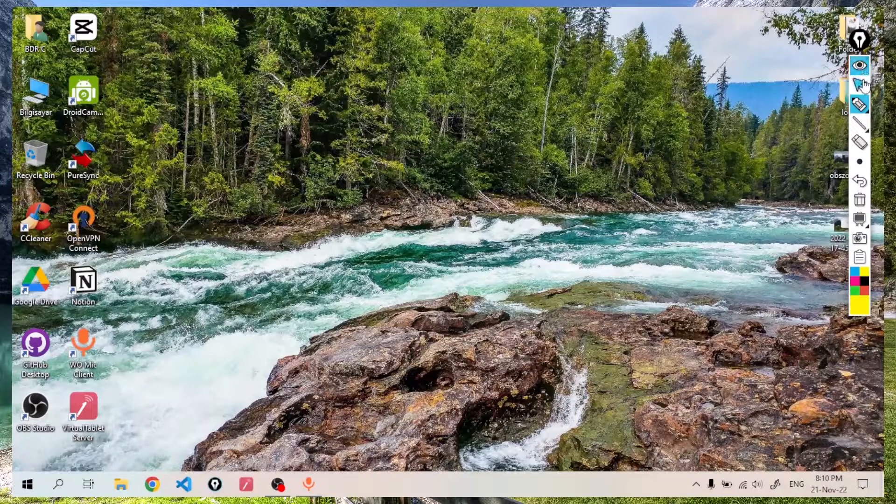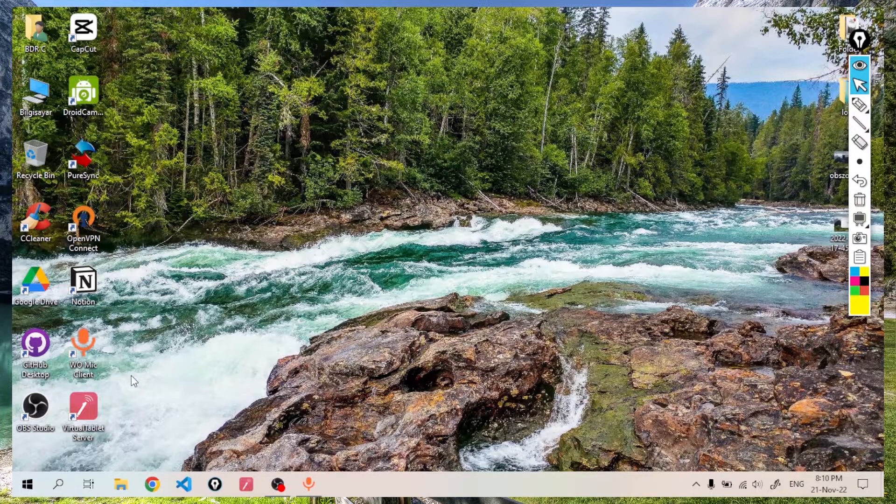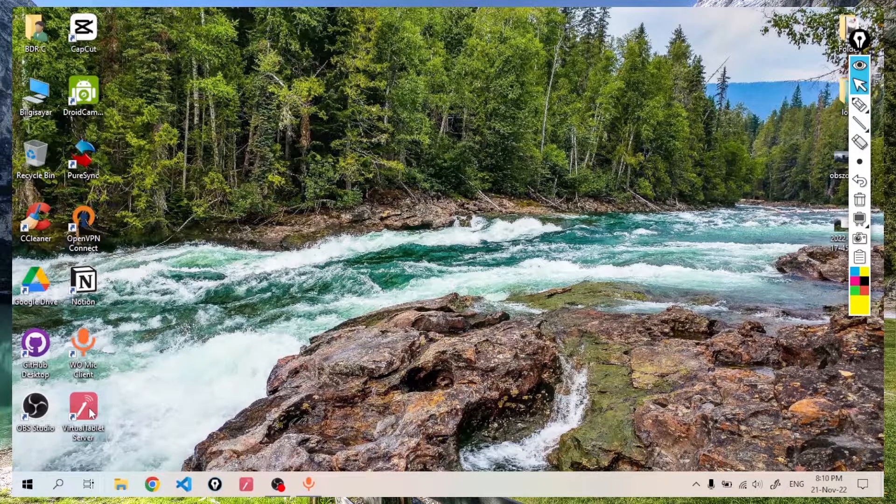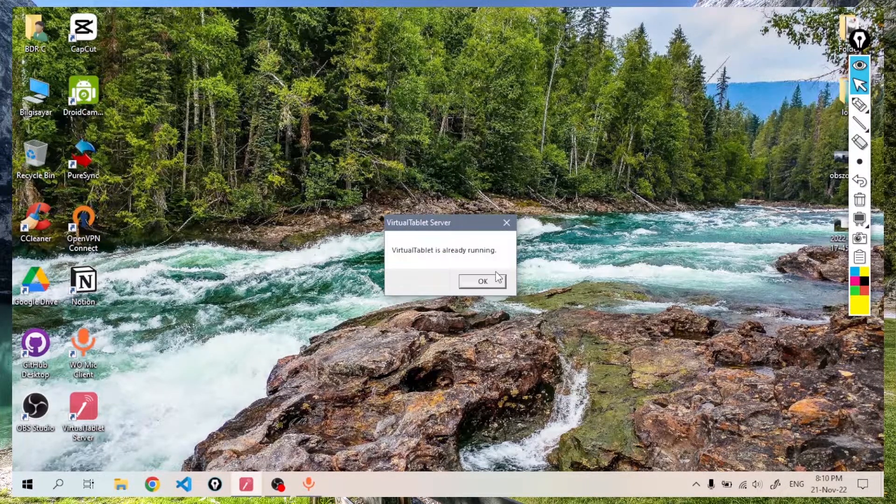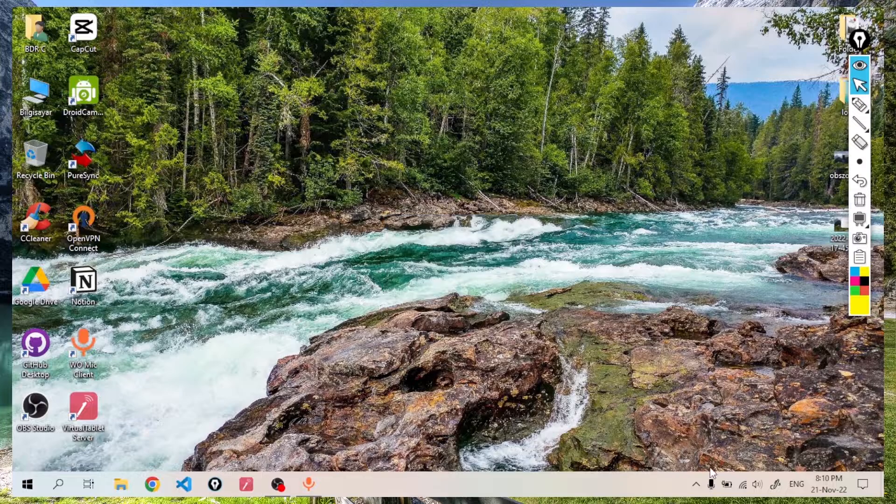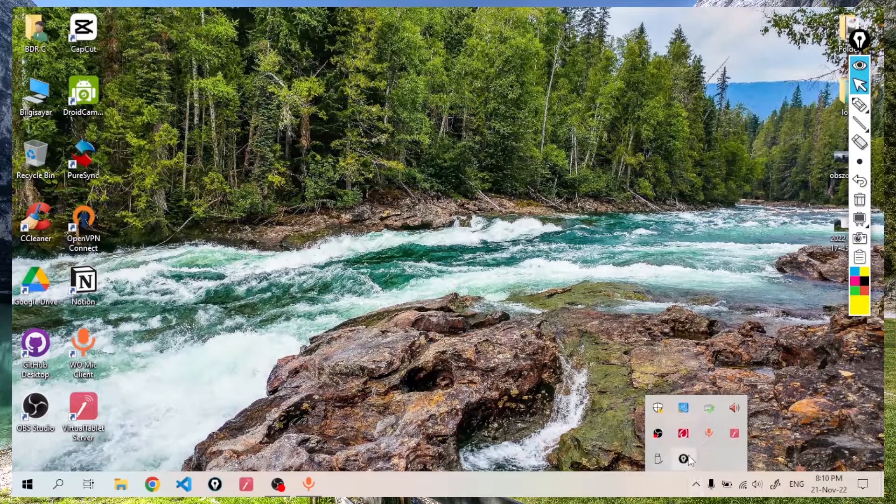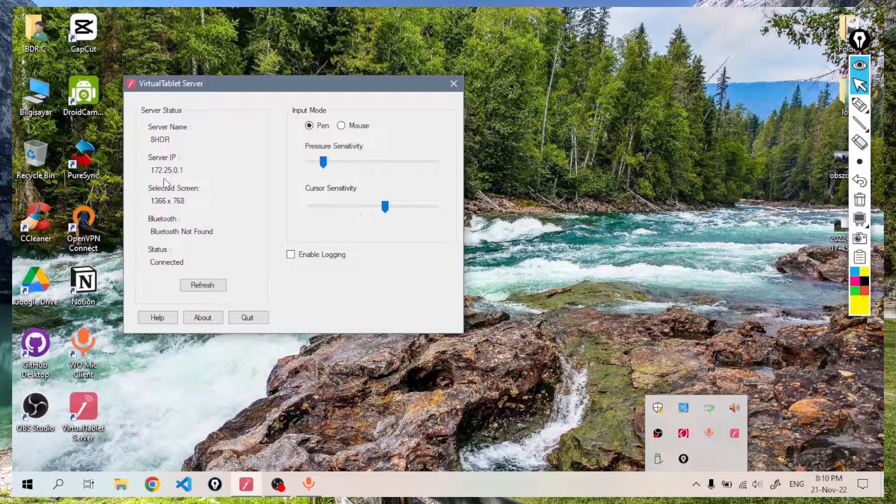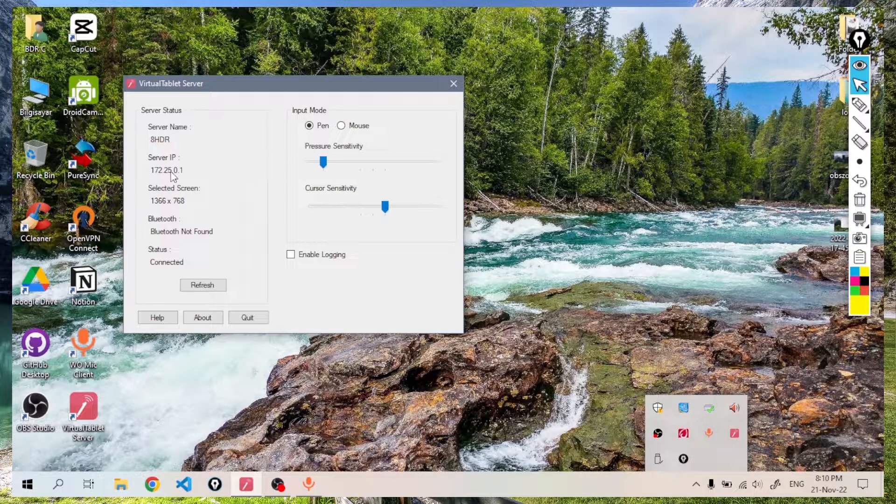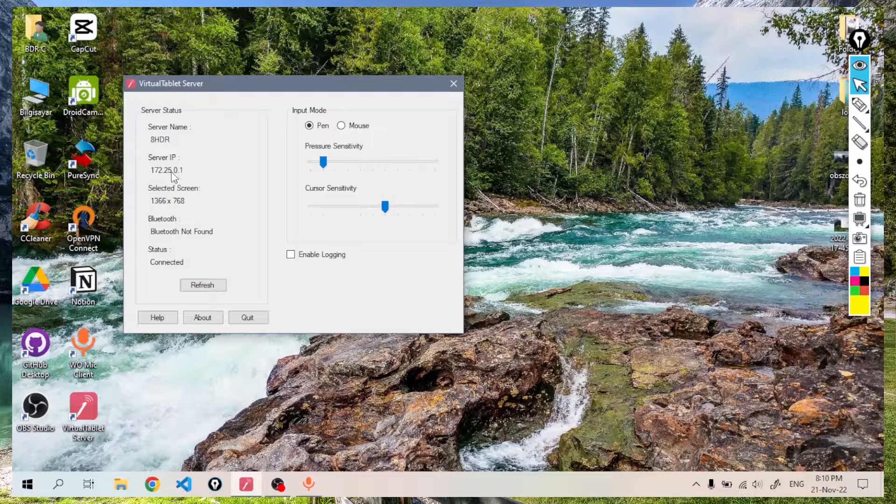For this, we first download the virtual tablet application to our Android phone from the application store. Then we install and run the application called virtual tablet server on our computer.